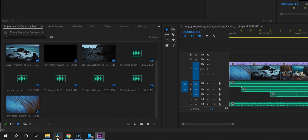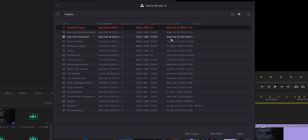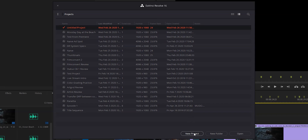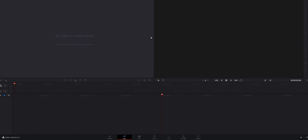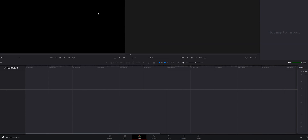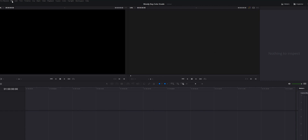Open up DaVinci Resolve. The first thing you'll see when you open up DaVinci Resolve is the project manager. Click on New Project and we're going to call this Moody Day Color Grade, then hit Create. Your version of DaVinci Resolve will probably open up to the cut page, but we actually want to be in the edit page, so let's move over to there. Once the edit page is loaded up, we would normally go into project settings to set the frame rate and resolution, but all of that was set in Premiere Pro and it's in the XML, so we don't have to do anything there.